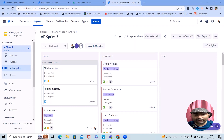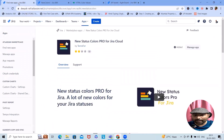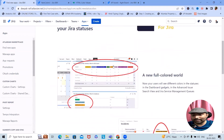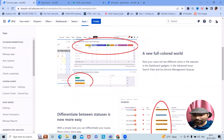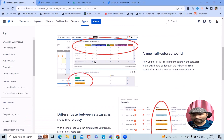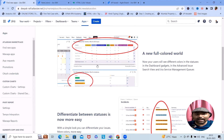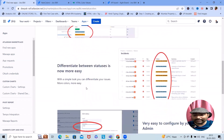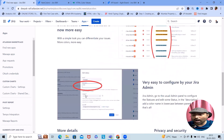We'll discuss an interesting add-on created by Techno4 — the add-on name is 'New Status Colors Pro for Jira Cloud.' As you can see in this image, we have different statuses with interesting color codes. We can make our projects interactive using these color codes, which help us identify different statuses within our projects when we have a project with a different set of statuses.